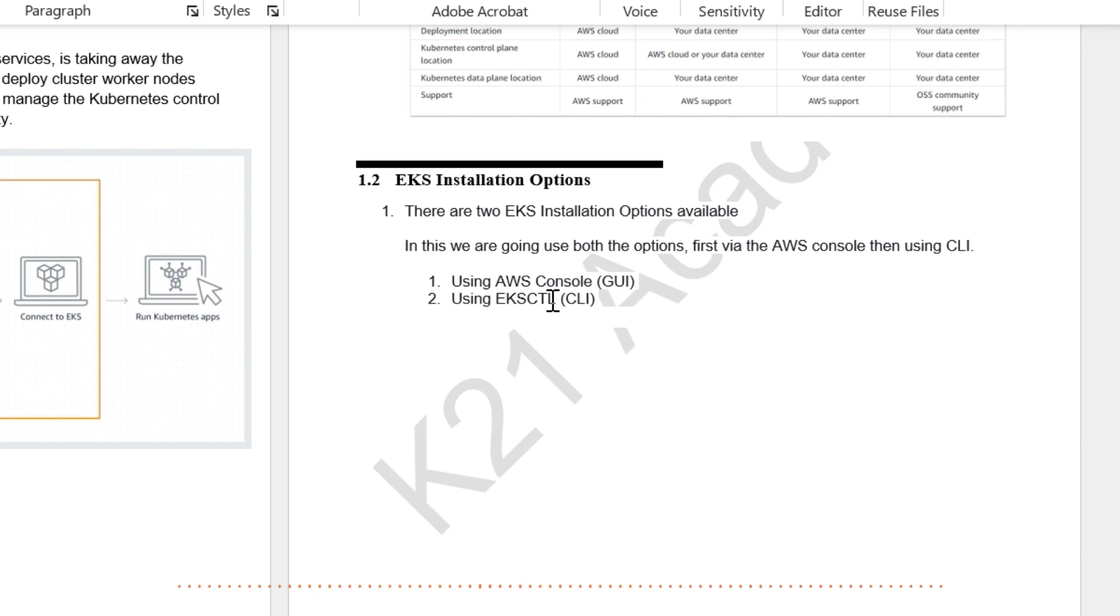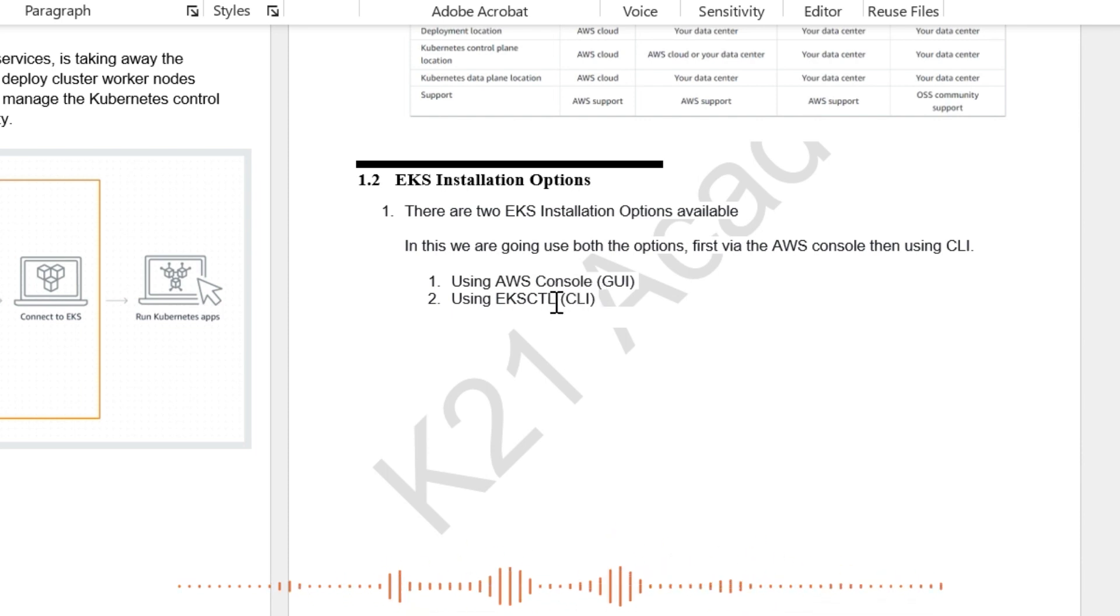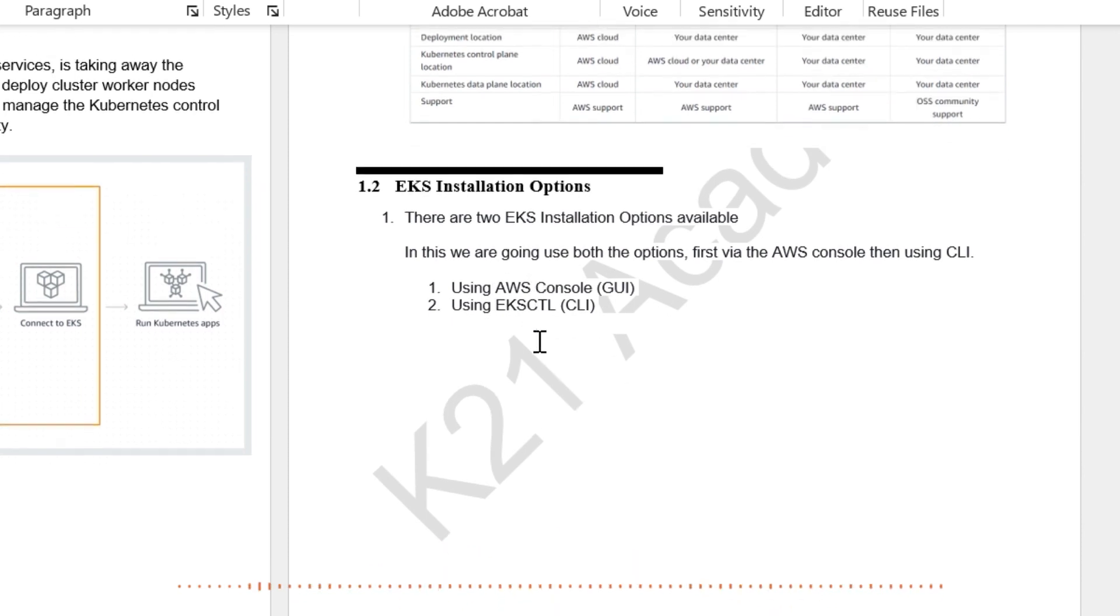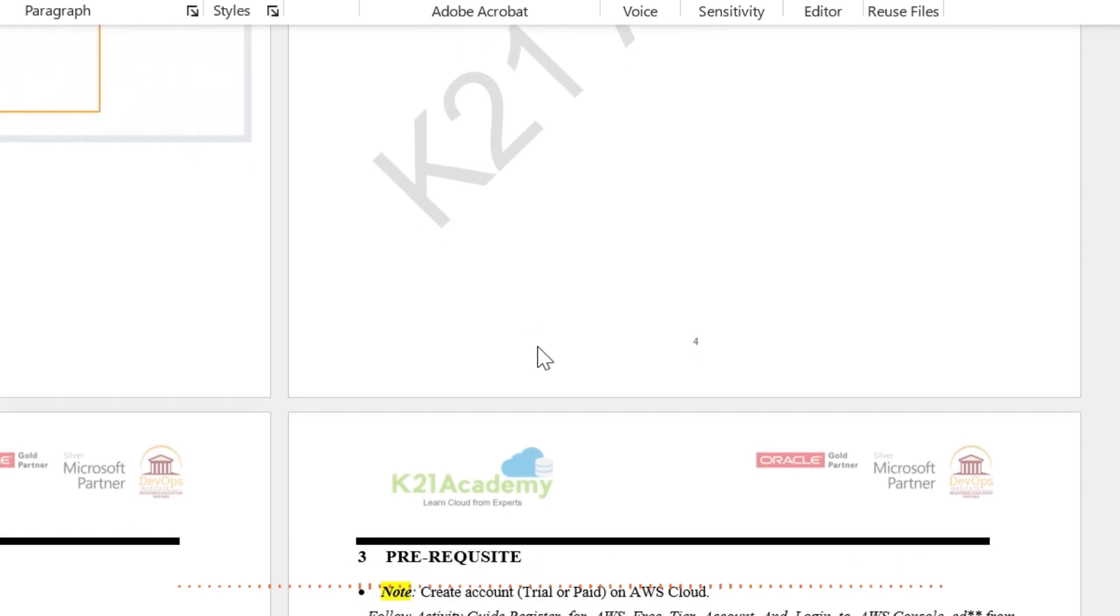The EKS CTL is quick, but if you have never done EKS, the console, it's always good to have one done using console. And then later you can do EKS CTL. We'll have a separate video for that.